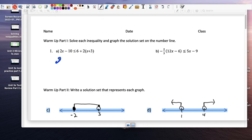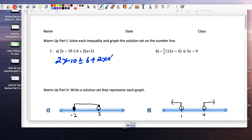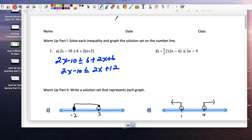Let's solve this. Distributive property comes first: 6 plus 2x plus 6. This is a problem. Let's combine like terms on the right side and we get 2x plus 12. Notice that this and this is the same, right? So let's say x equals 5.